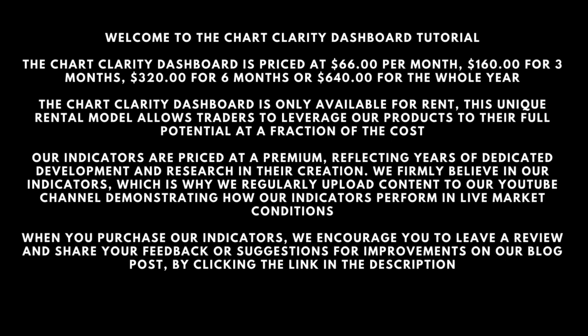Our indicators are priced at a premium, reflecting years of dedicated development and research in their creation. We firmly believe in our indicators, which is why we regularly upload content to our YouTube channel, demonstrating how our indicators perform in live market conditions.